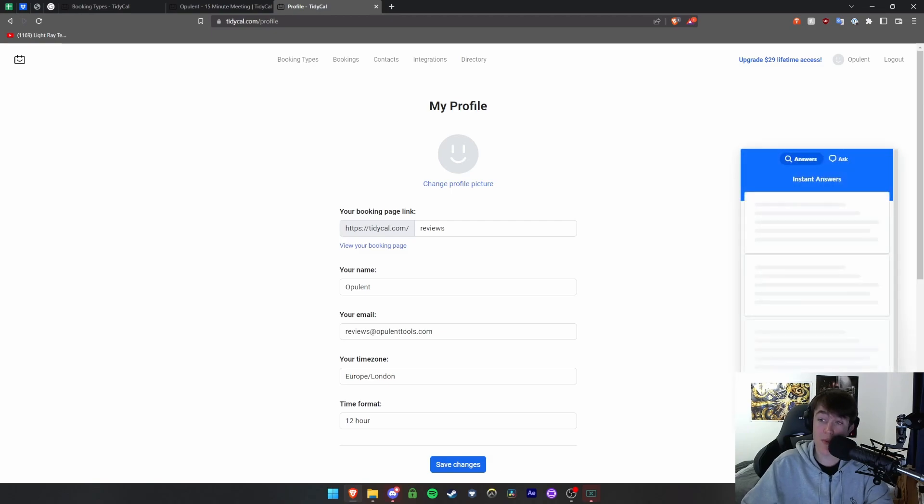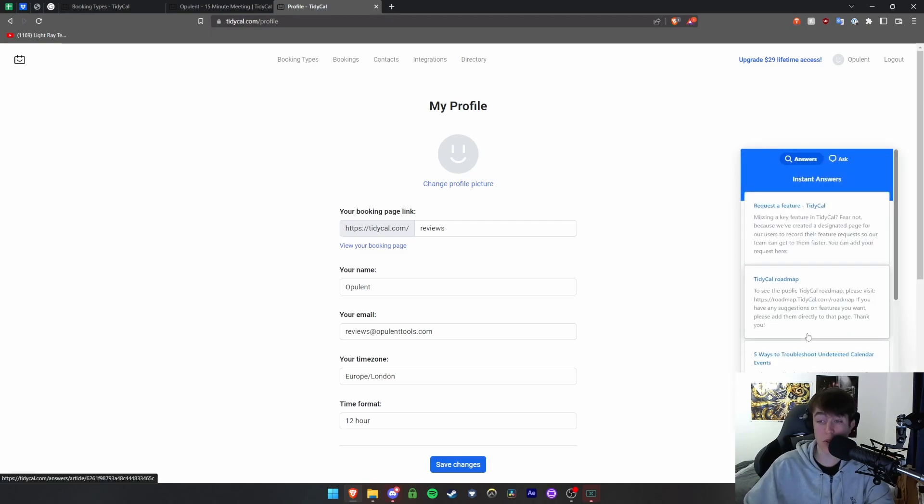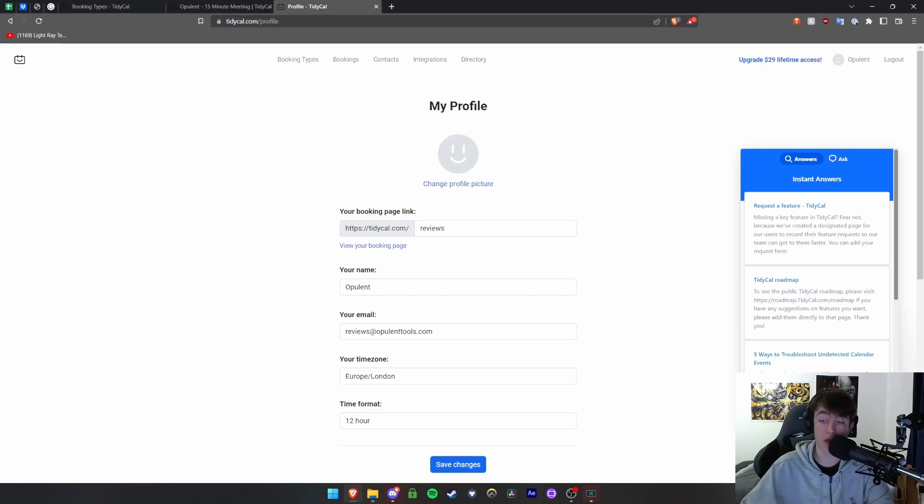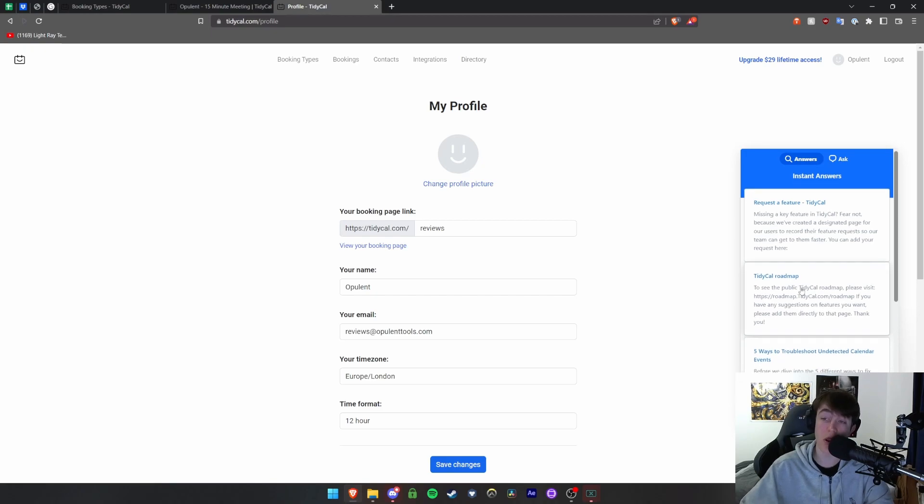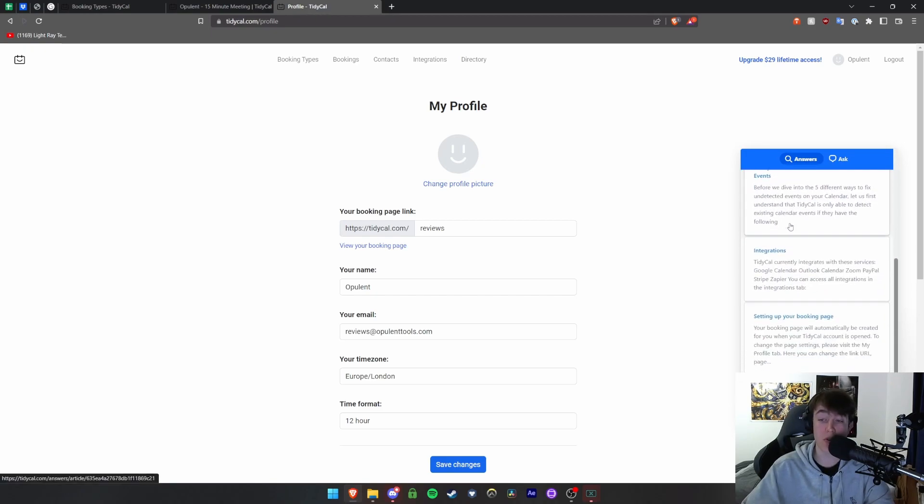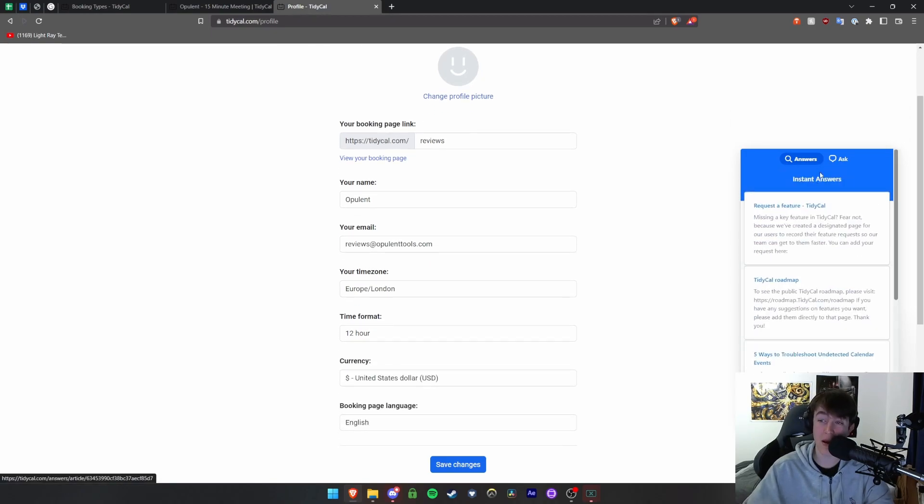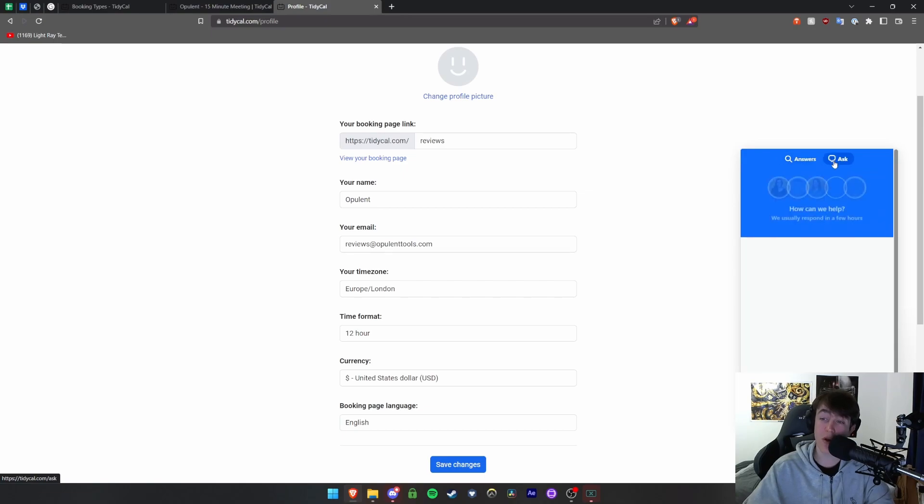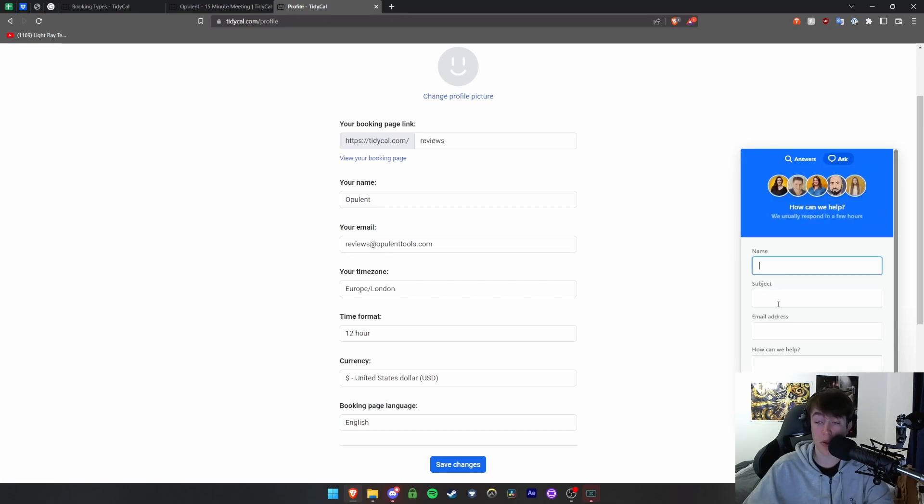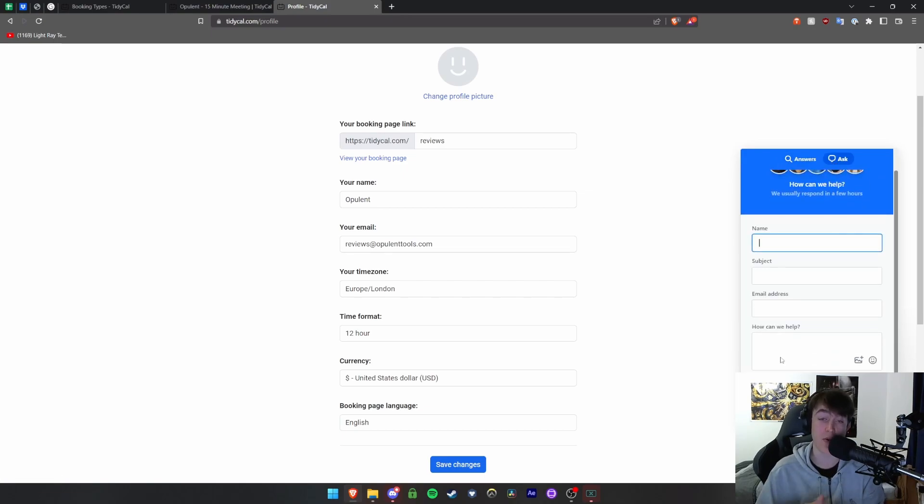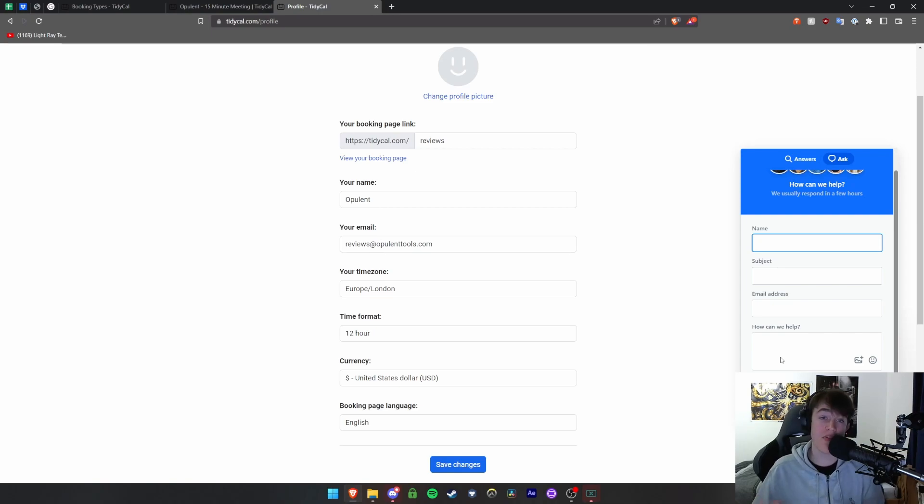And then at the bottom right here we have our support. So it's really useful if you do need help. You're simply able to answer a very simple question. They will also give you some instant answers to things you might need help with, but if you don't you can put your name, your subject, your email address, and the thing that you're having an issue with. It's really simple, you're just able to do it like that.